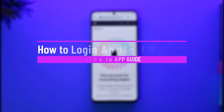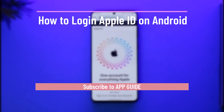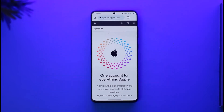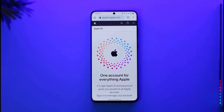How to sign in to your Apple ID on Android. Hi everyone, welcome back to the channel. In today's video I'll simply guide you through the steps on how you can sign in to your Apple ID on Android, so make sure to watch the video till the end.